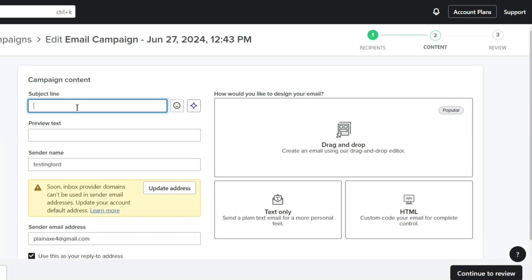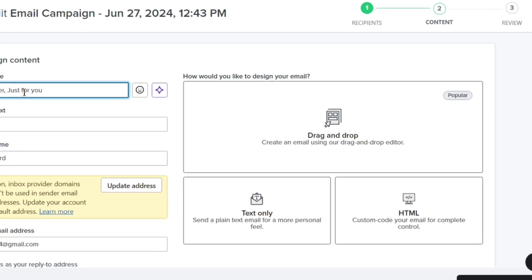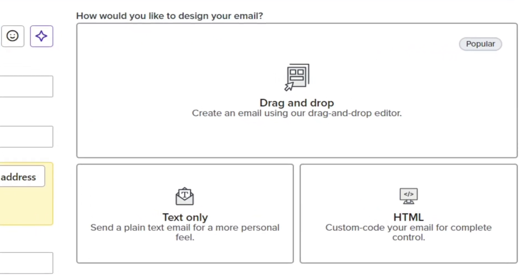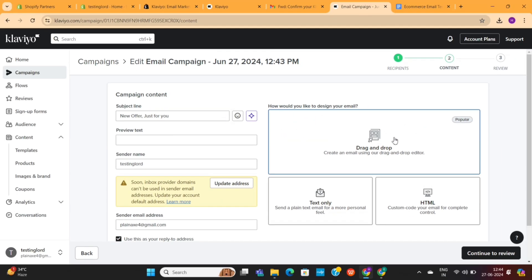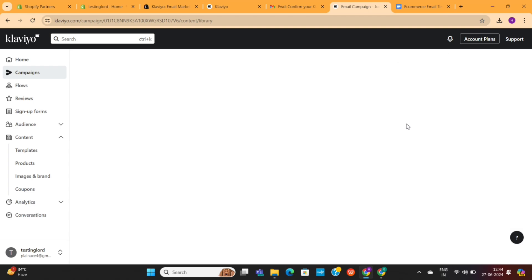Now you need to create your email. Enter a subject line for your email here, and then you need to select a design option. We have three options to design our emails: we can either use the drag and drop builder, the text editor, or the code option. I will use the drag and drop editor.